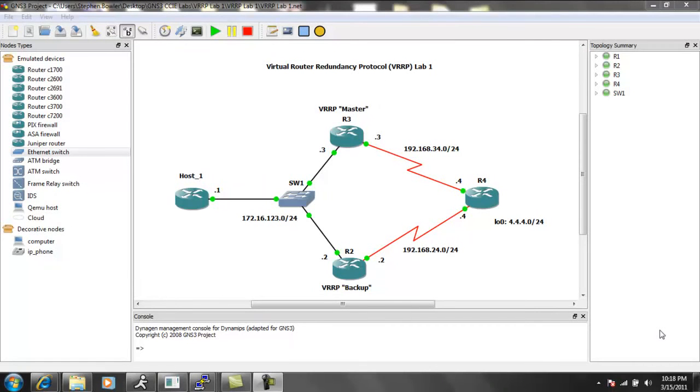Hello, my name is Steve Bowler, and in this video we're going to be taking a look at Virtual Router Redundancy Protocol, otherwise known as VRRP.